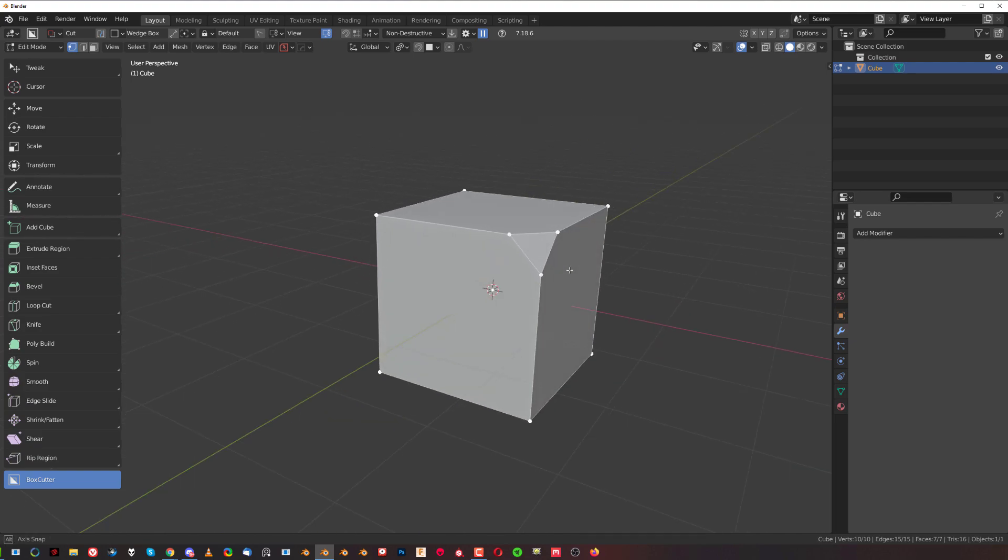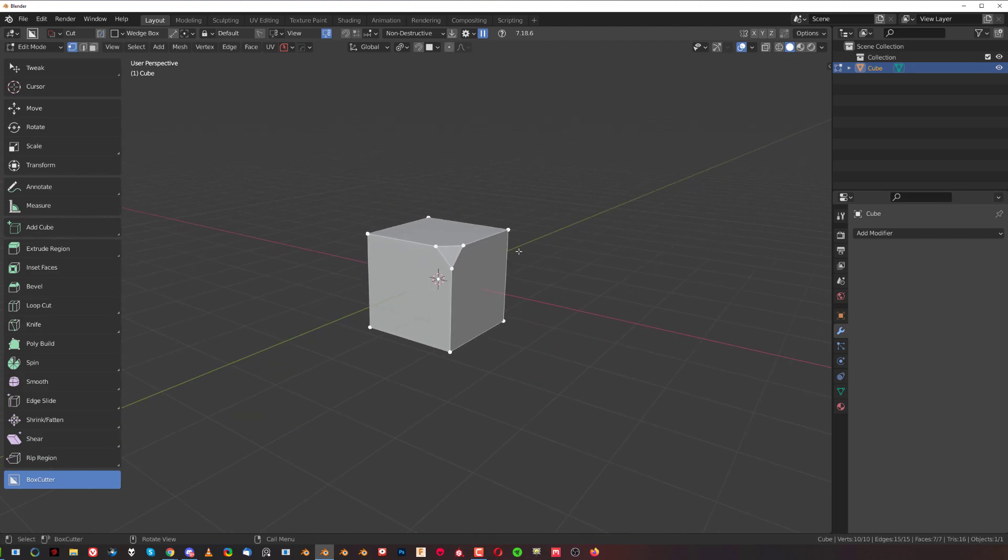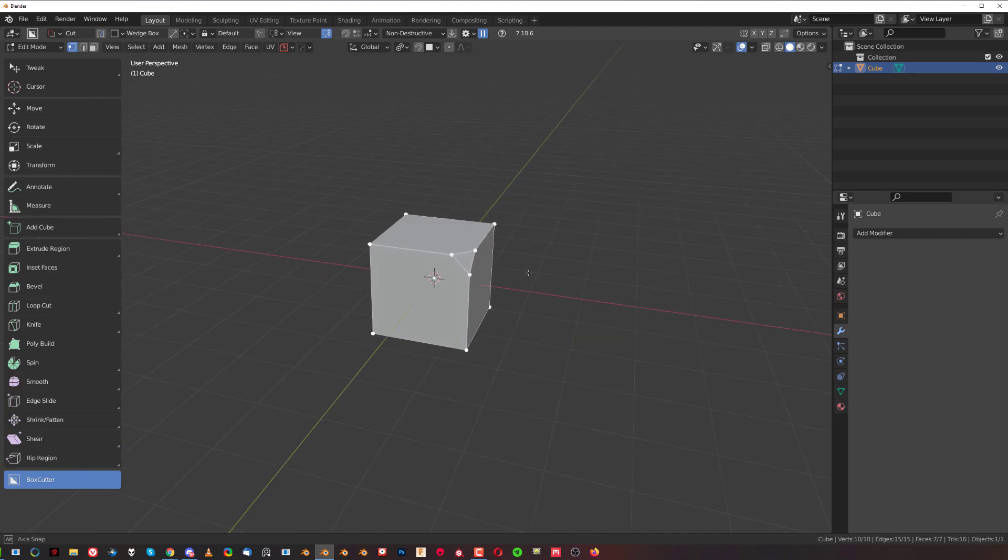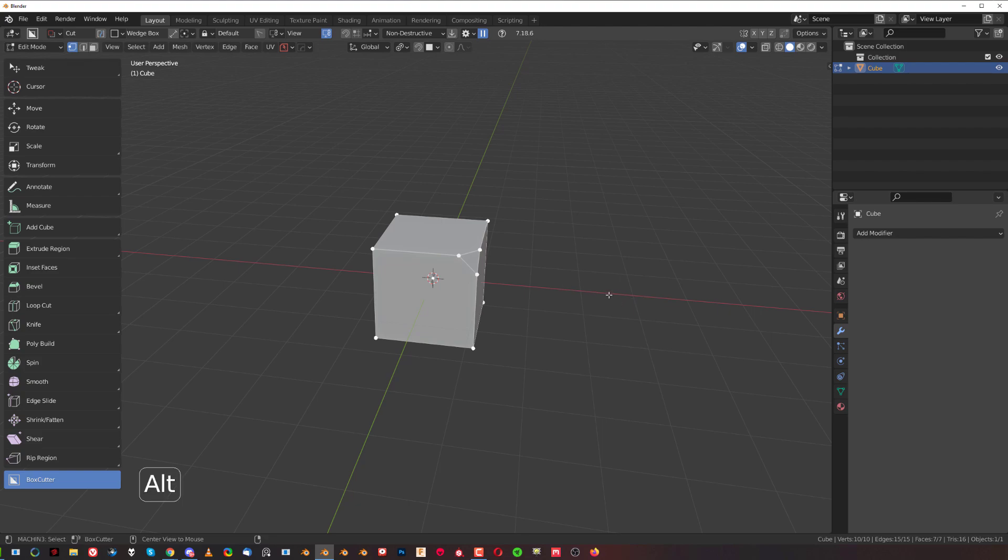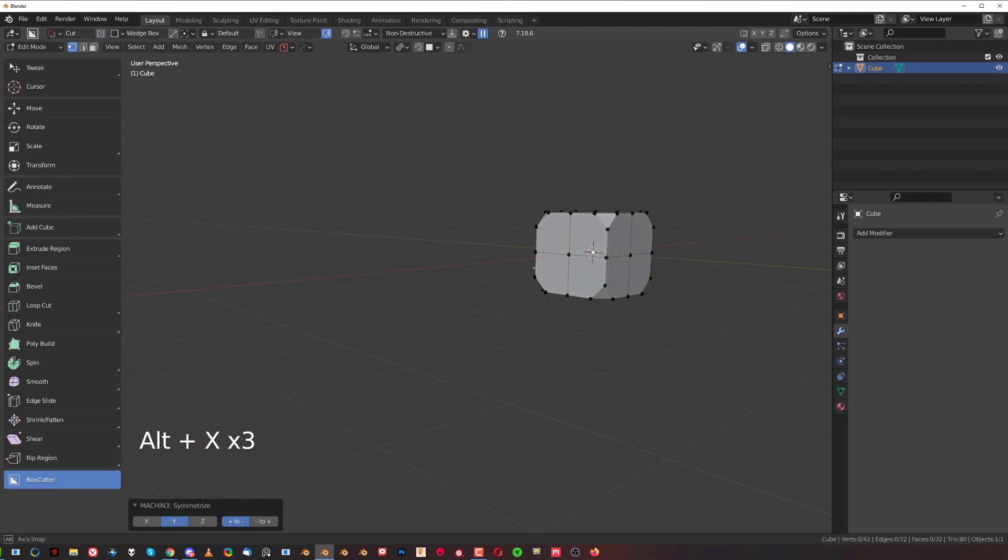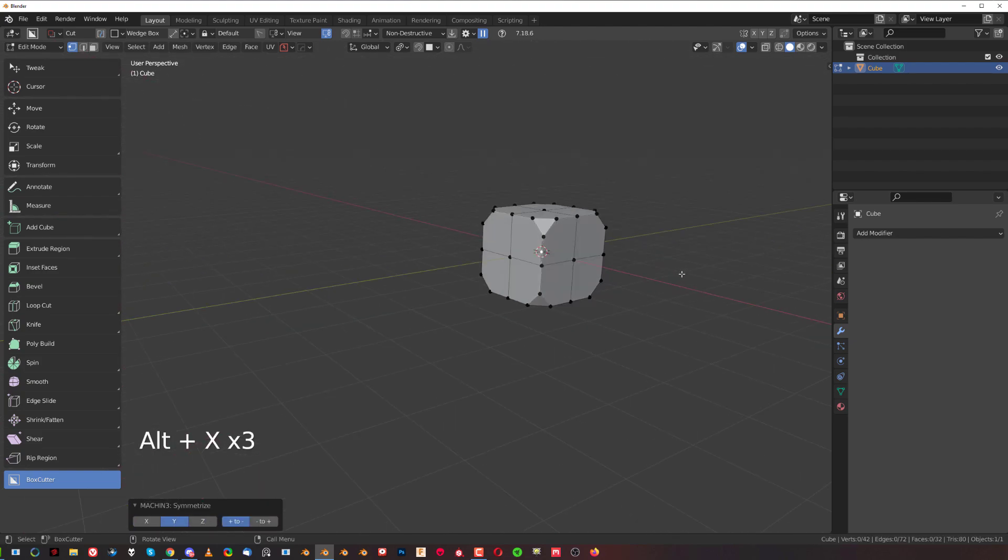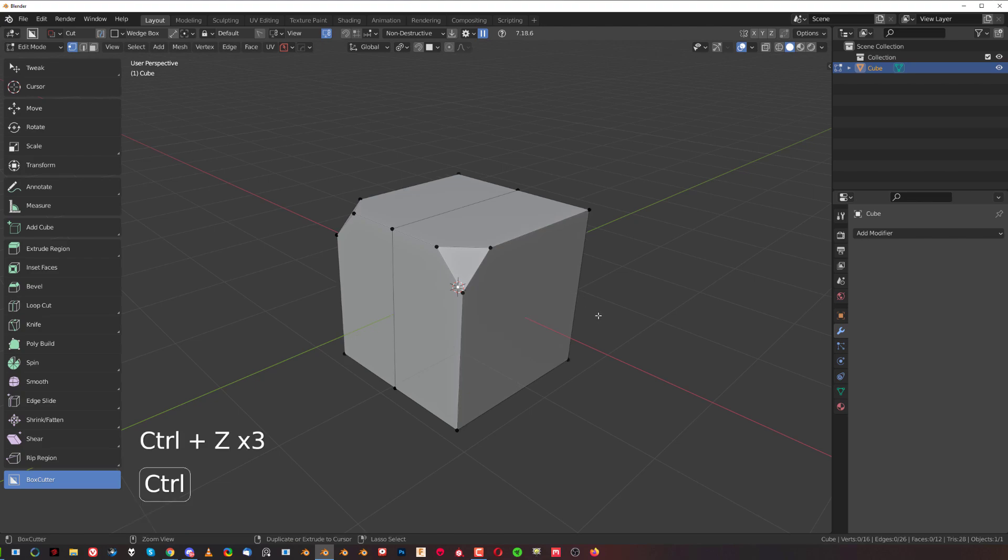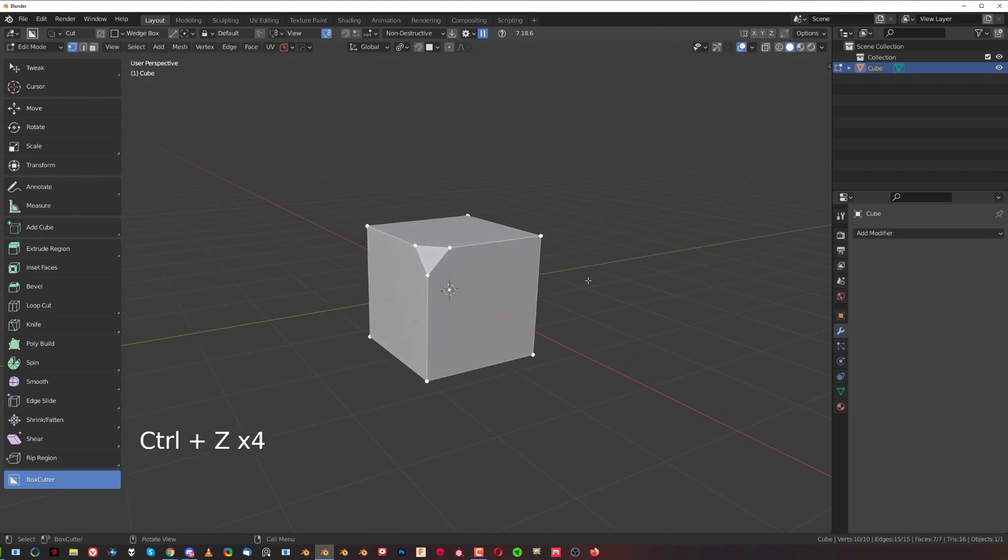Now if you want to do this really quickly, the quickest way of symmetrizing in Blender is going to be with Mesh Machine. It's really quick - that's done on all axes.